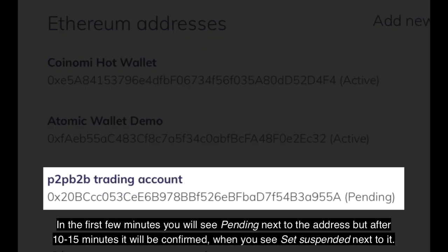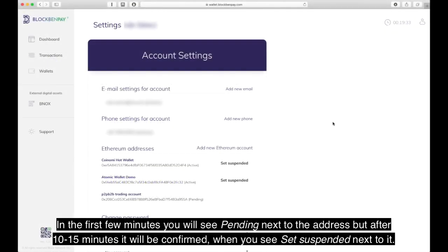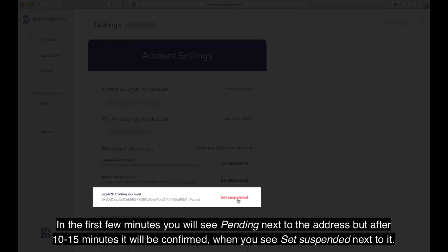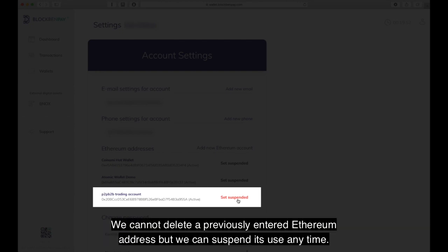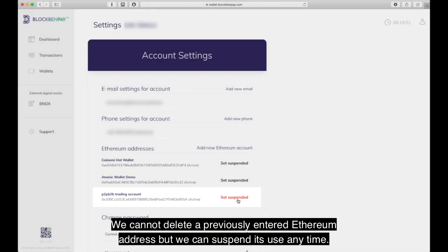In the first few minutes you will see 'Pending' next to the address, but after about 10 to 15 minutes it will be confirmed. When you see 'Set Suspended' next to it, we cannot delete a previously entered Ethereum address, but we can suspend its use at any time.